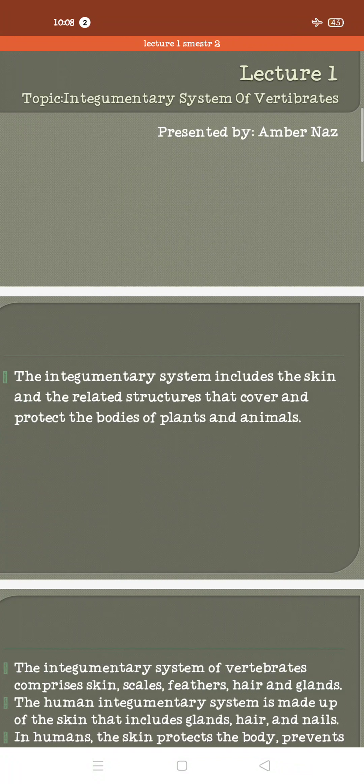Assalamualaikum students, I hope all of you are fine and safe at your homes. As you know, your online classes are going to start, and here is your first lecture on the topic: the integumentary system of the vertebrates.